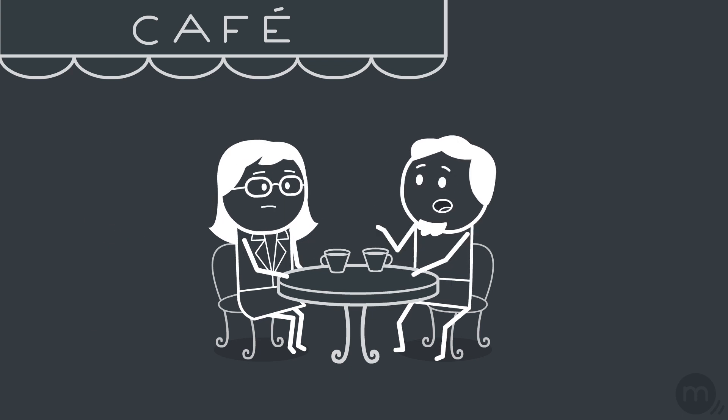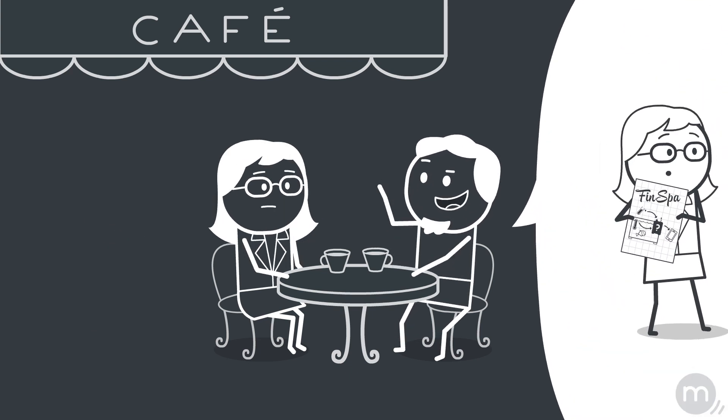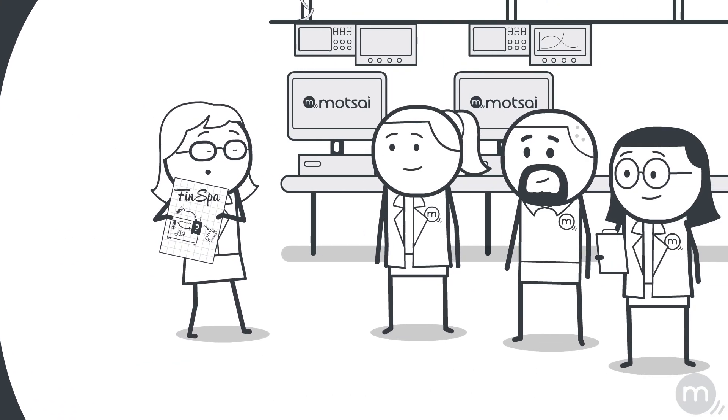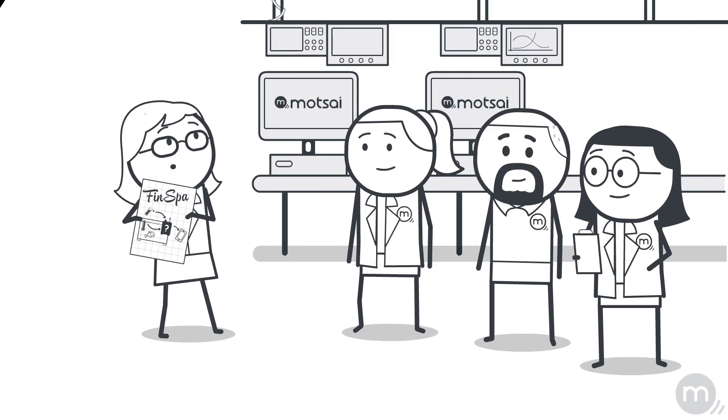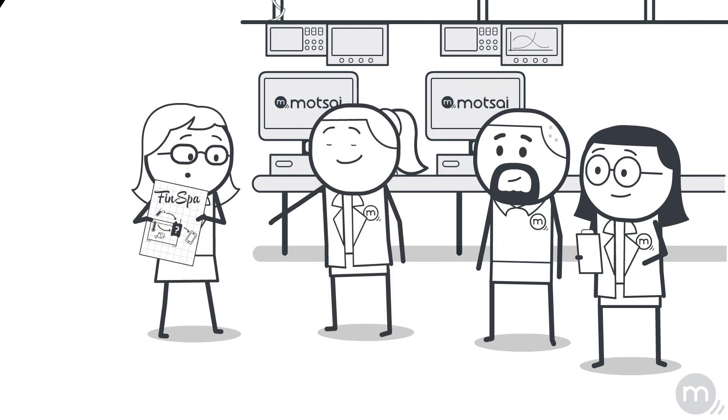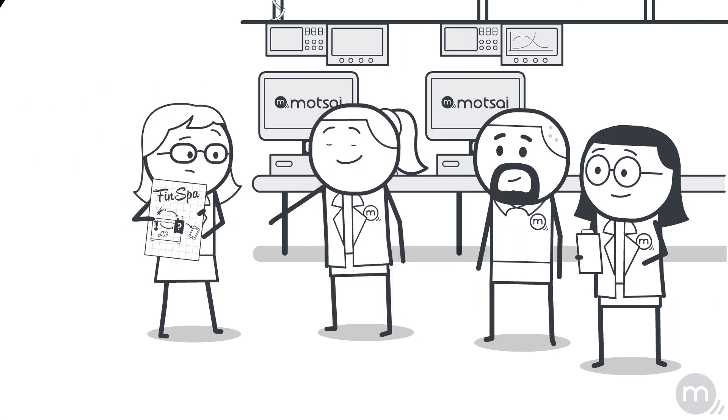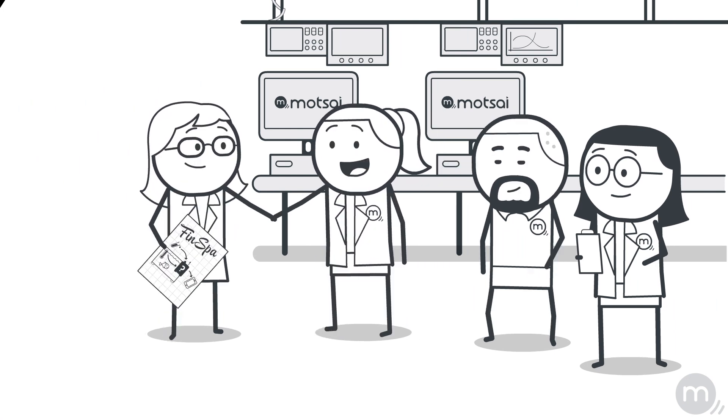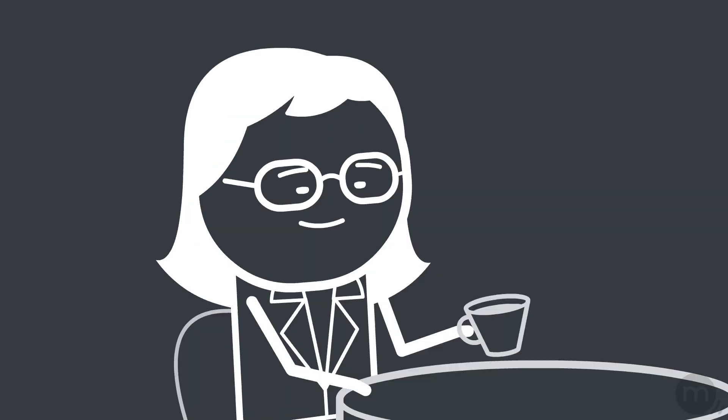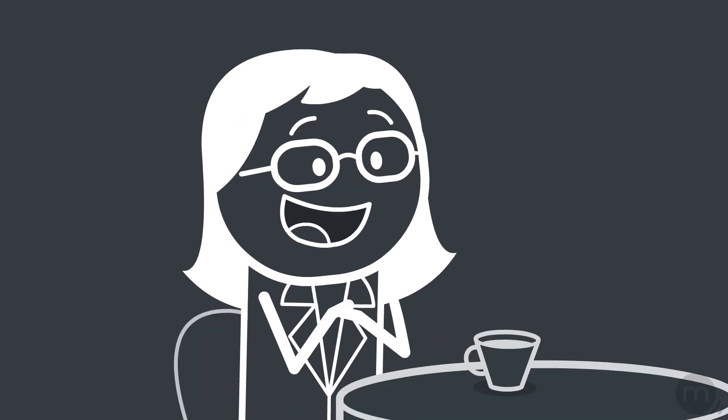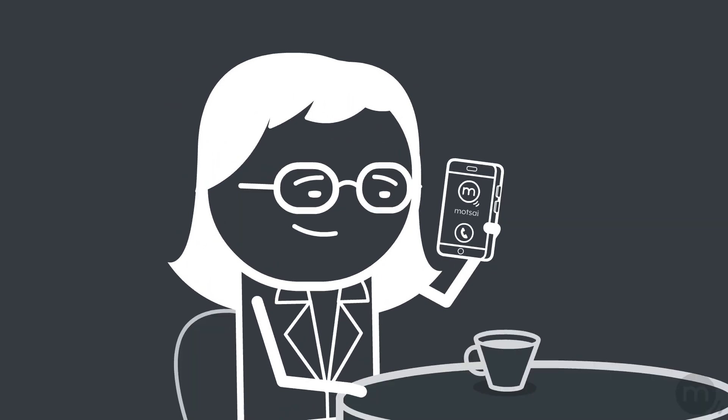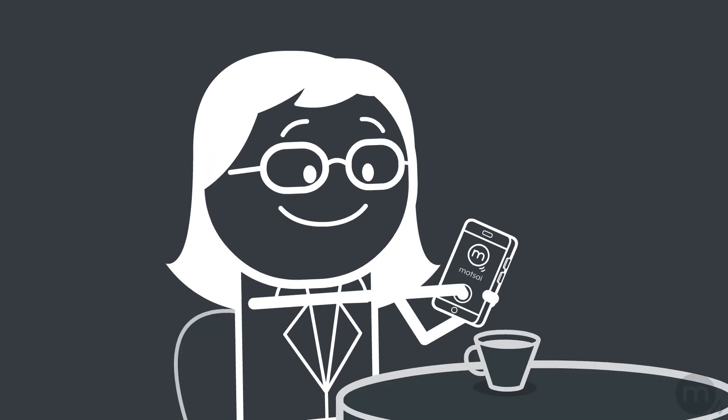Until she meets her friend Steve. You should discuss with Matzai, he says. They specialize in developing electronic products like yours. And clients keep ownership of their ideas. Laura's heart races. The same day she calls Matzai.